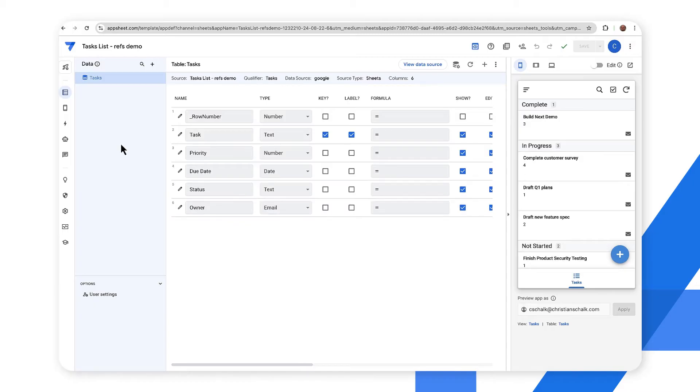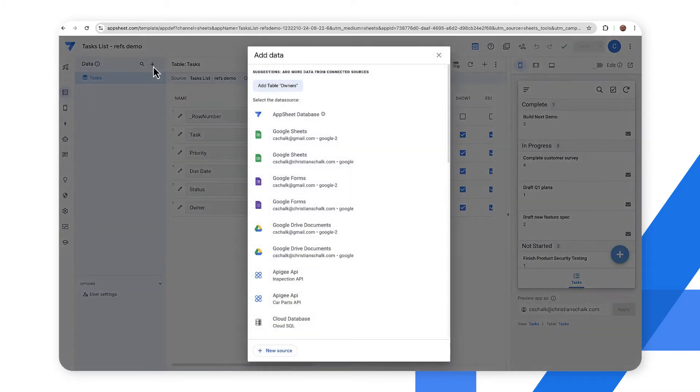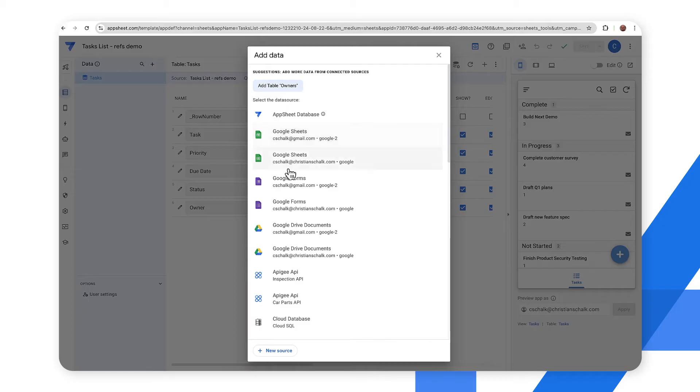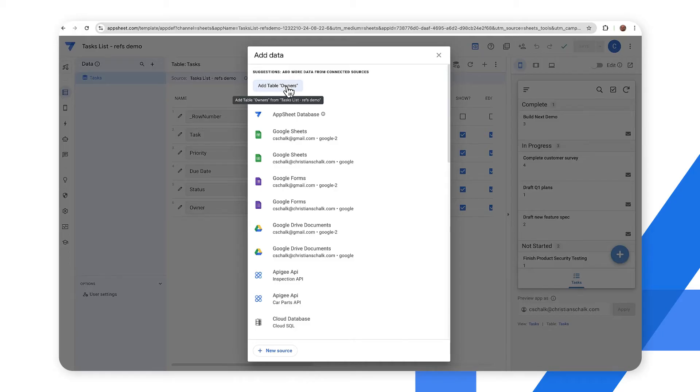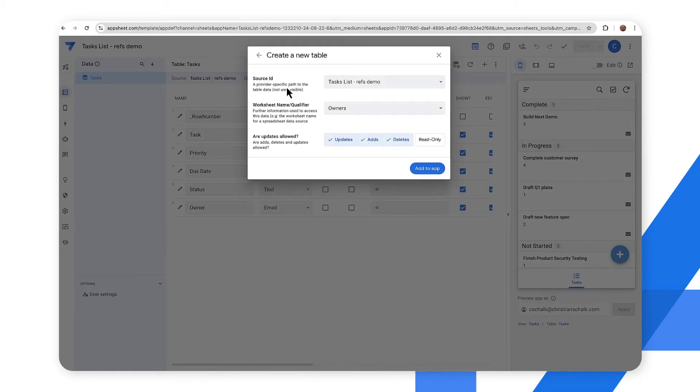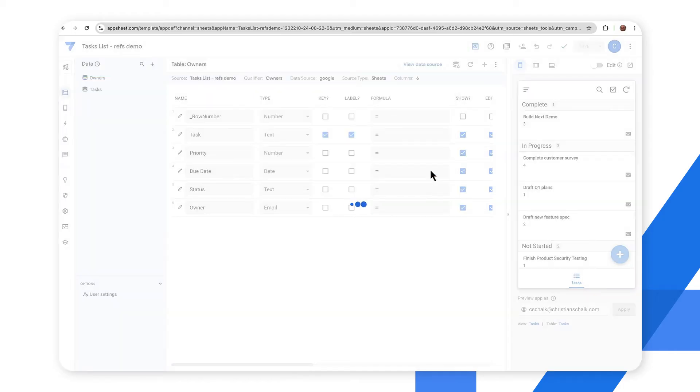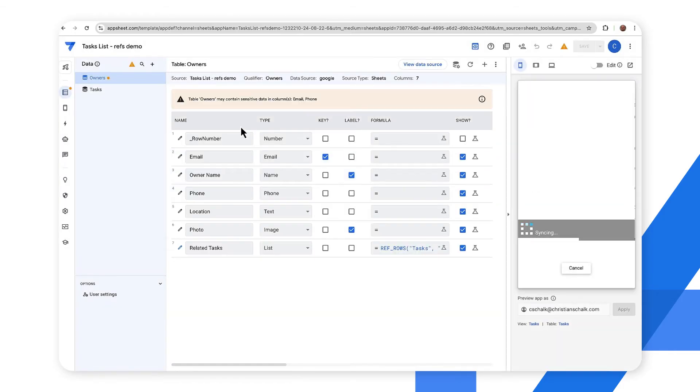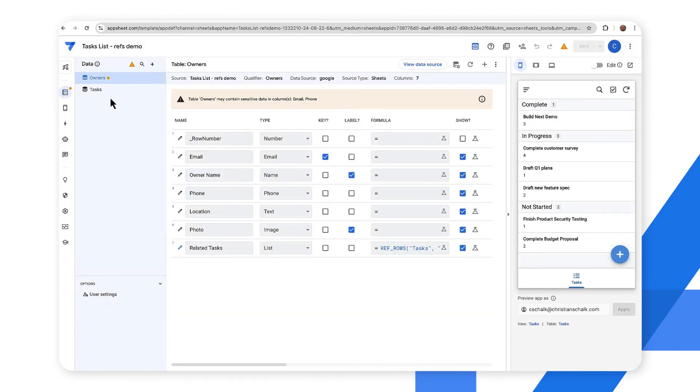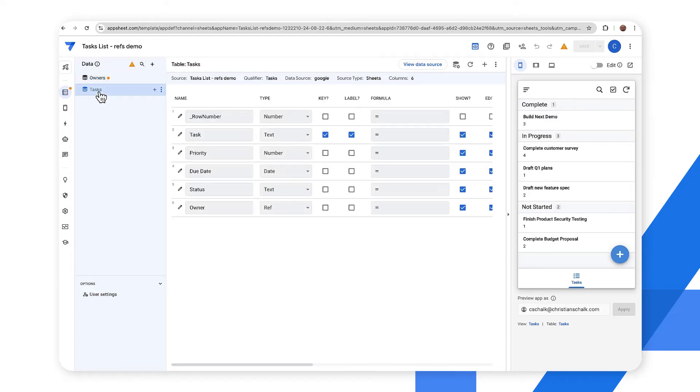All right so the first task that we're going to do is let's go ahead and add the owners. So I click on the plus button to add new data and I could select from different data sources, but in this case I'm just going to add the table owners and this is presented because AppSheet sees that there is a relationship between the two tables. I click on that and then I just accept the defaults and I click add to app and so there we go we now have the new owners table showing up and we also have the tasks table.